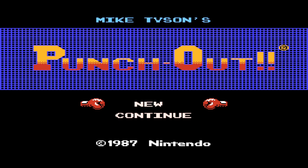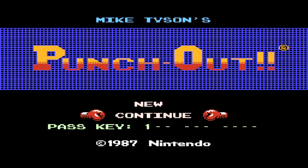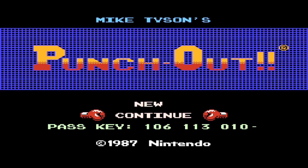It's very simple. You head to the continue option and you type in the code 106113, 10120, while pressing select and B.